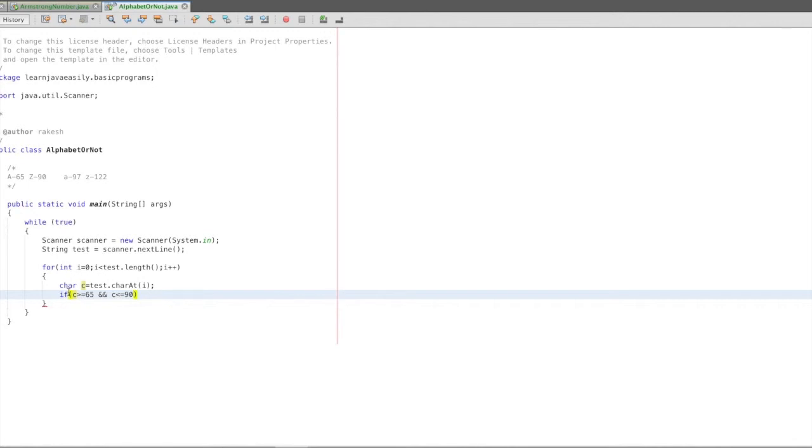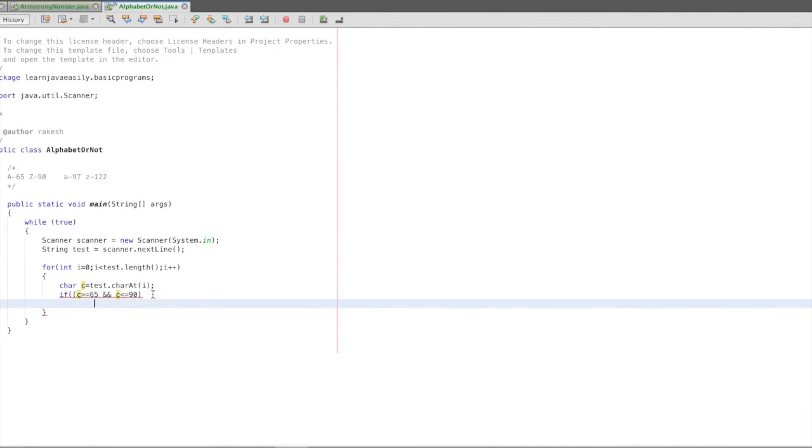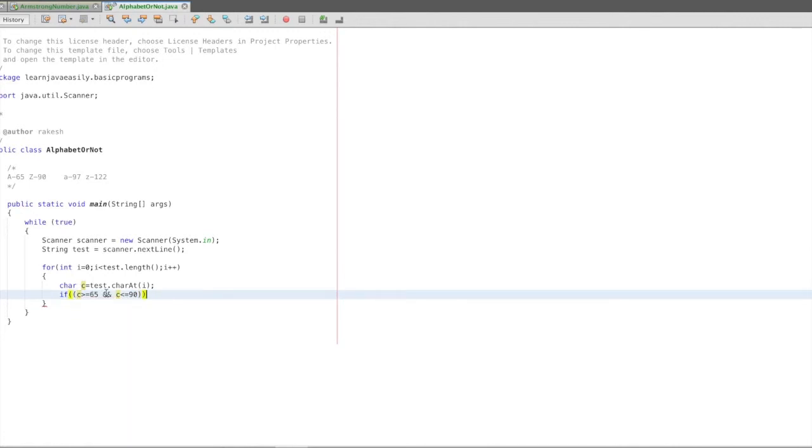And C less than equal to 90. Capital, if example B is 66.